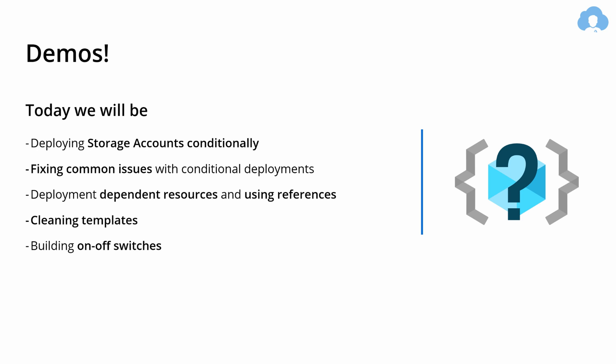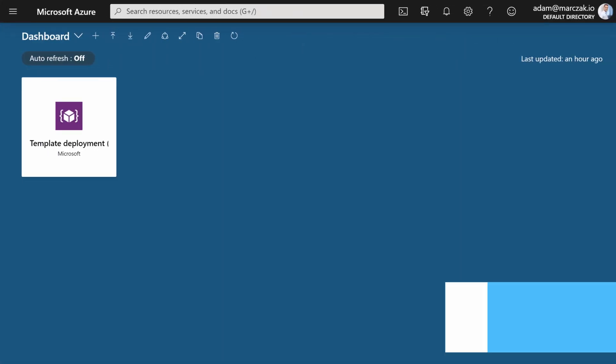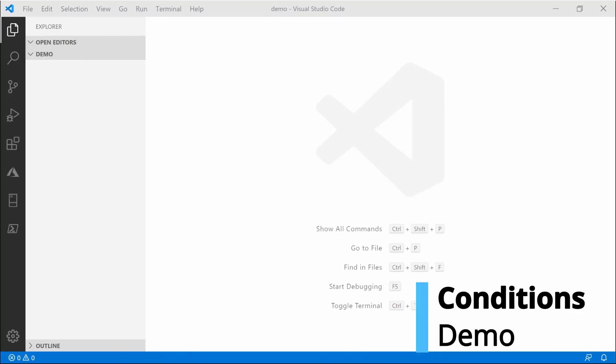The demos for today are quite simple. We're going to deploy storage accounts conditionally and I'll show you the most common issues when deploying conditionally and how to fix them. Next, we're going to deploy dependent resources using references and clean up the templates using variables. Lastly, I'll show you one demo with an on/off switch — like in the storage account example, but this time it's going to be SQL Server. So let's go to Visual Studio.